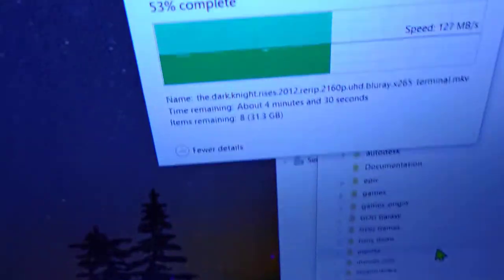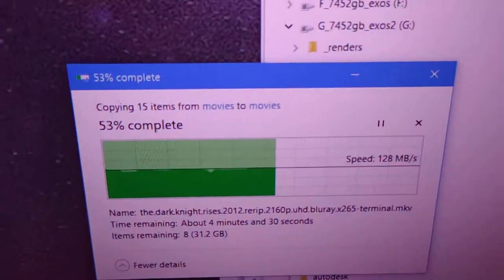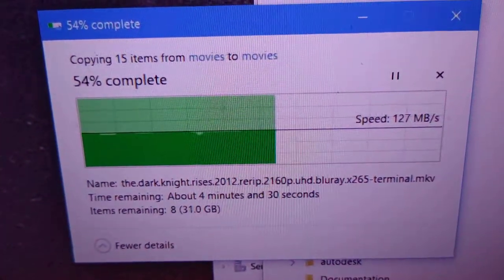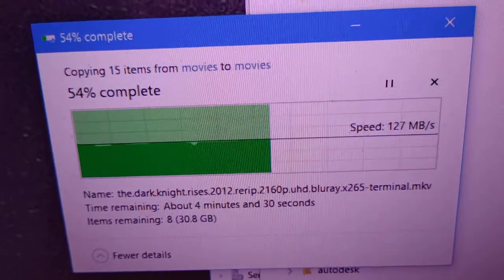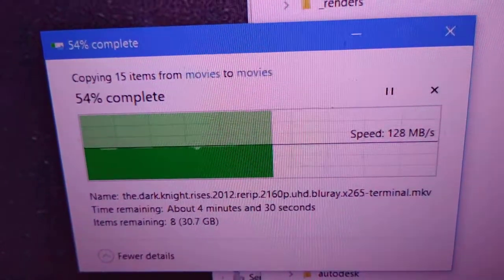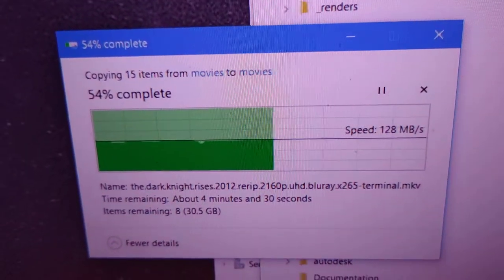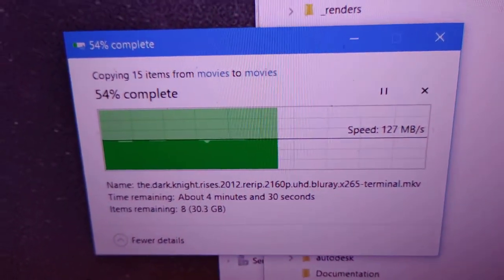I'm doing the transfer and as you can see it's still going at a good 120-130 megabytes a second. Four minutes of transfer, there's the drive, not a problem.